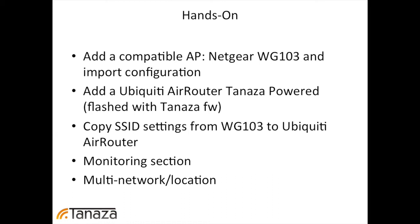This is the third section of this video. It is the practical demonstration of how Tanaza works. So what we will do are these things.